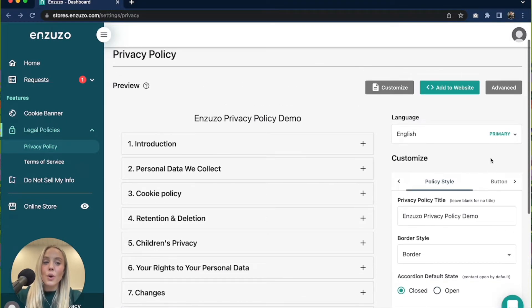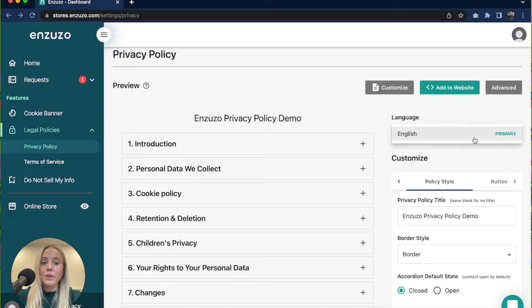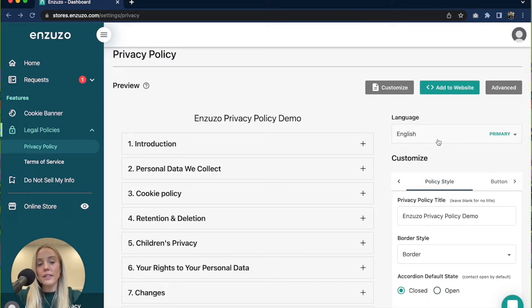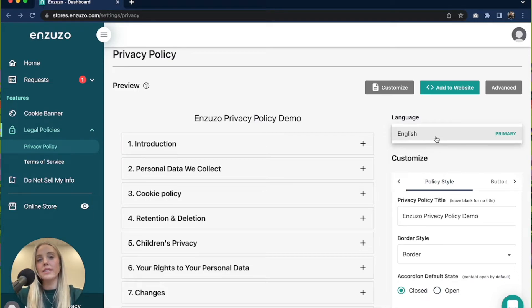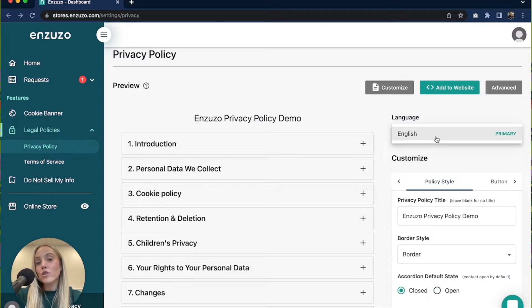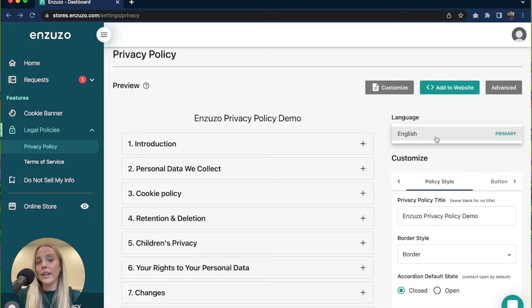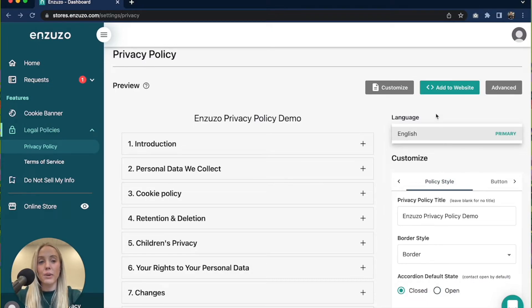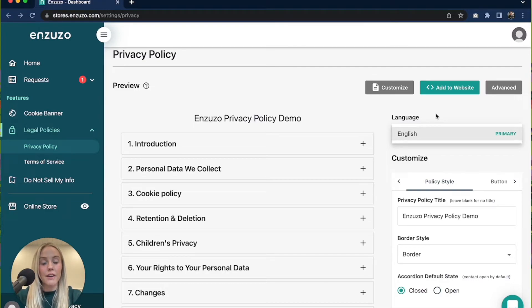So the other thing you can do is when you're on a paid plan you can change the default language of your privacy policy. So if you prefer your privacy policy to be in French for example, on the starter plan you can actually change the language. So that's on the first tier plan.